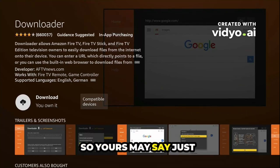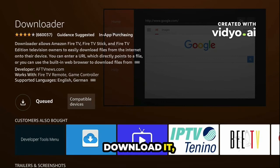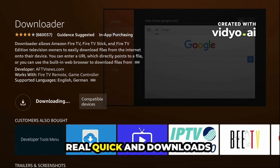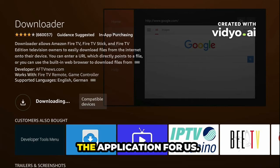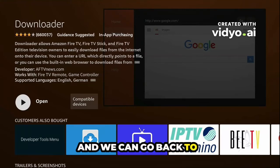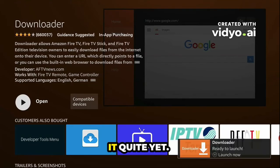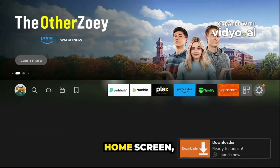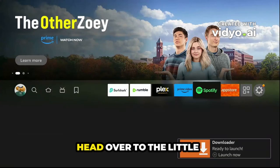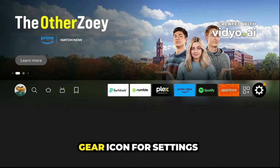It may say 'Get' — download it. It downloads and throws it into the queue real quick, installs the application for us. We can go back to the home screen because we do not want to open it quite yet. Once you're back at the home screen, head over to the little gear icon for Settings.